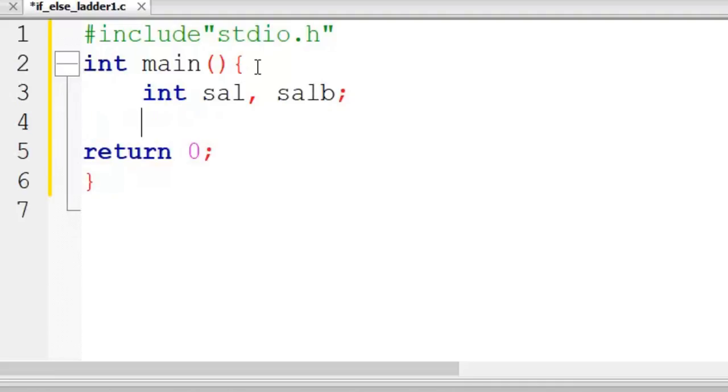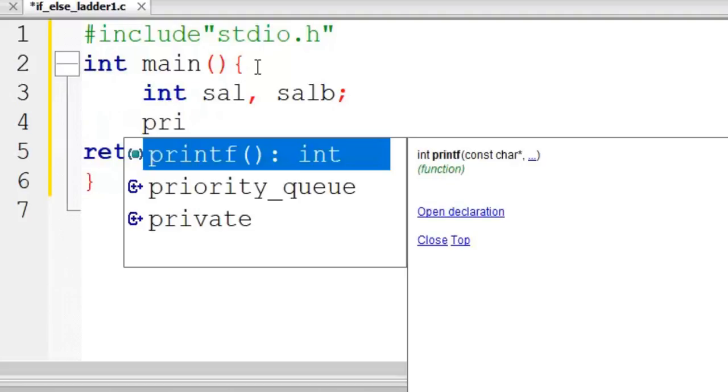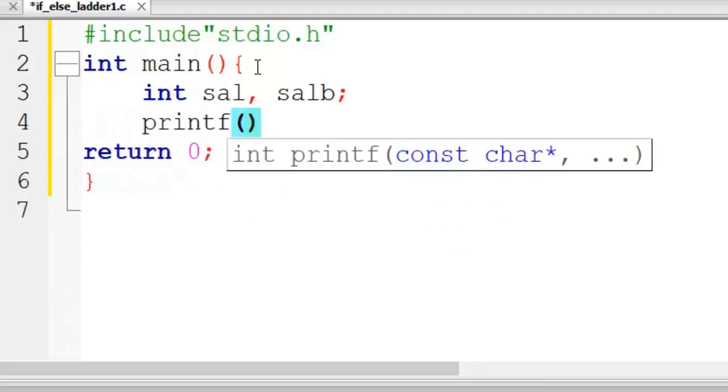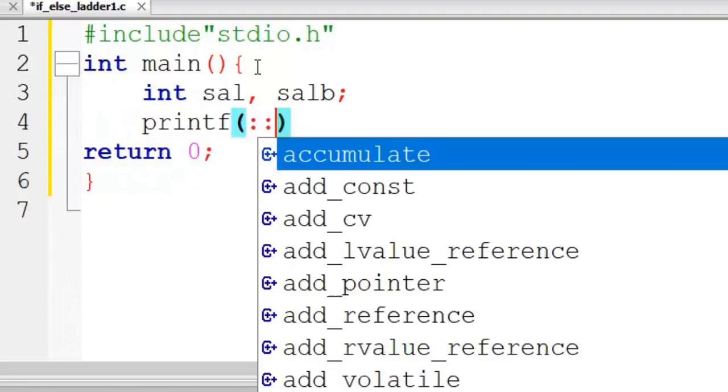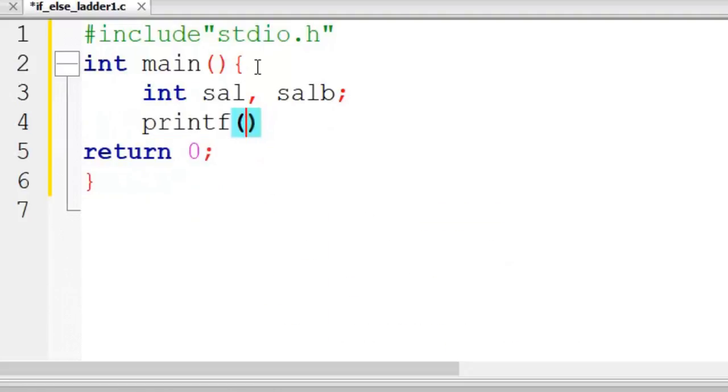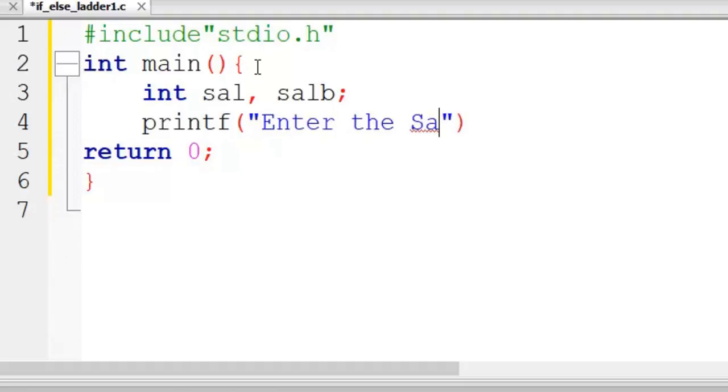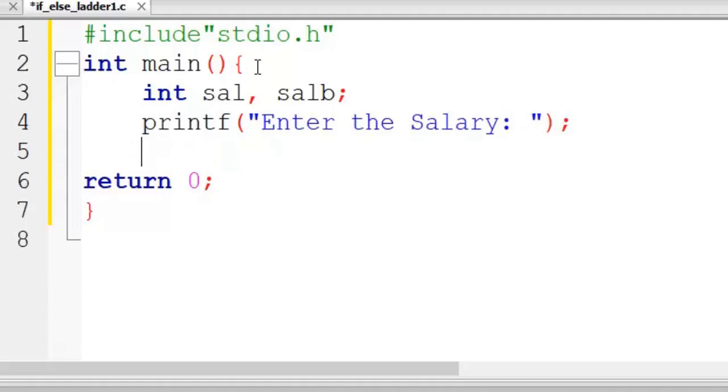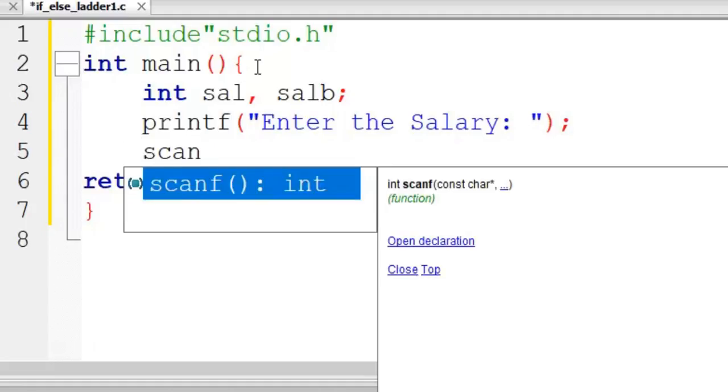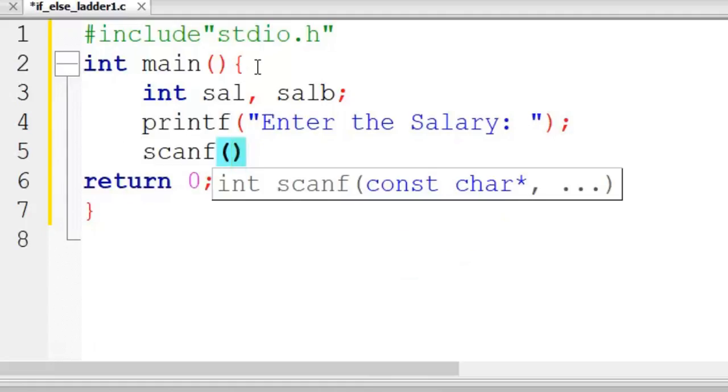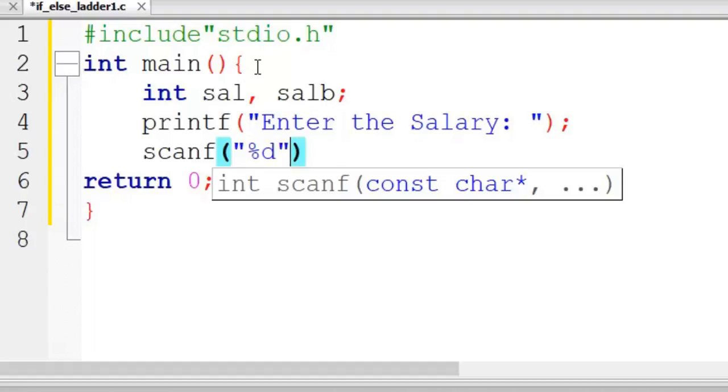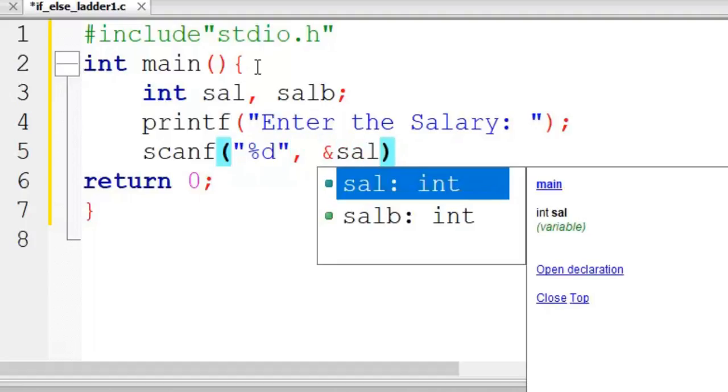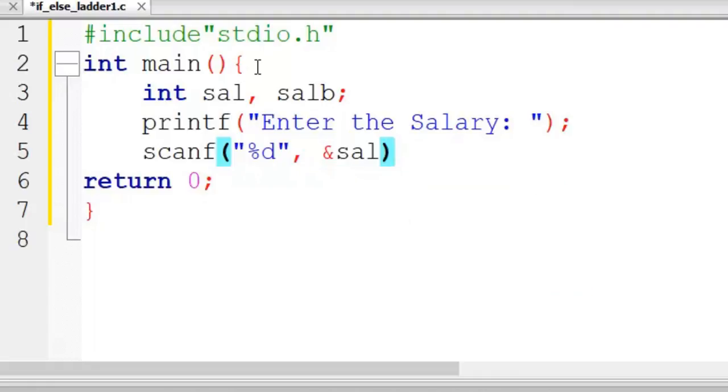Printf - enter the salary. Scan it - ampersand, sorry, percent d, ampersand salary.